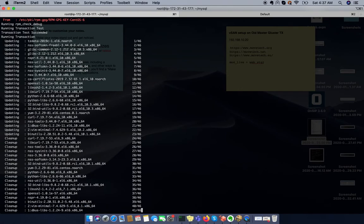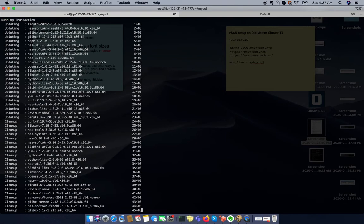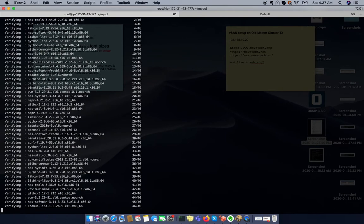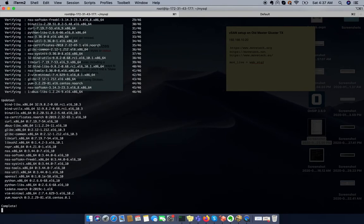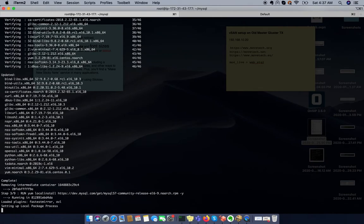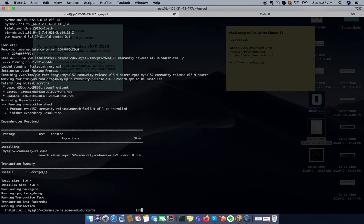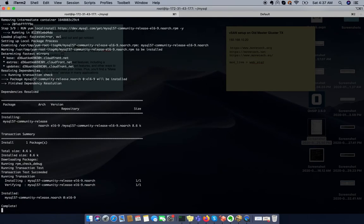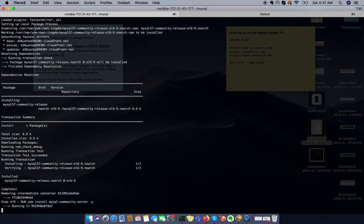It's installing some prerequisites which are coming through the yum update command. The base update has been done. Now it is installing the MySQL repository.